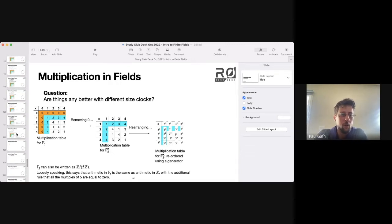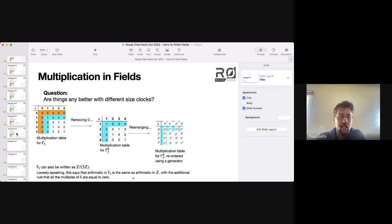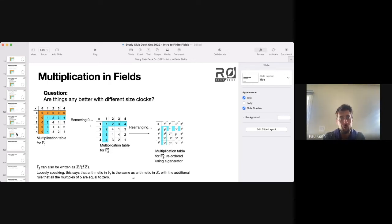So we've seen generators, we've seen roots of unity, we've seen the idea of a multiplicative group of a field.